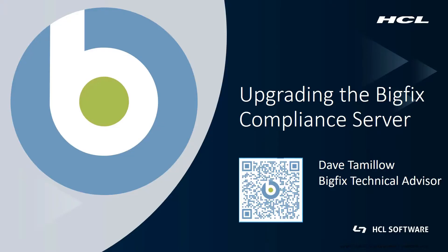Hi, my name is Dave Tamillow. I'm a BigFix technical advisor based in the Chicago area. I've been working with BigFix for about 10 years. If you'd like to connect with me on LinkedIn, feel free to scan the QR code on the screen.